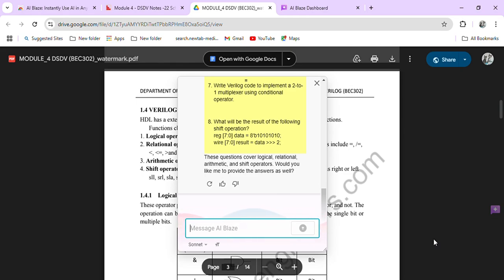And get all the updates regarding VTU, along with the notes that you require, scheme of evaluation, and any VTU circulars. All this has been shared, and you can chat with many of your friends on Telegram so they'll also tell you what's happening. If you have any issues, you can just ask in the group, and they'll reply about what's happening in their college, so we can connect socially.